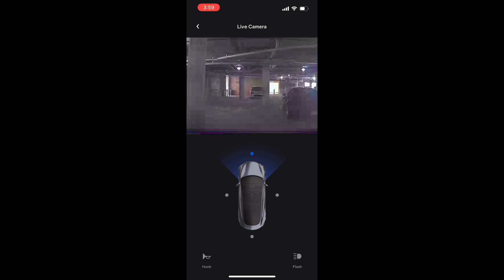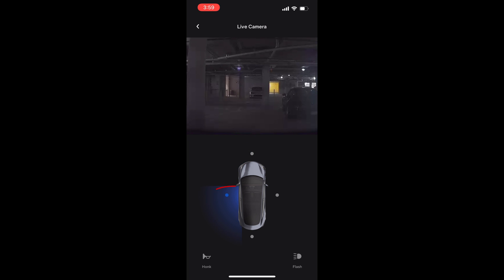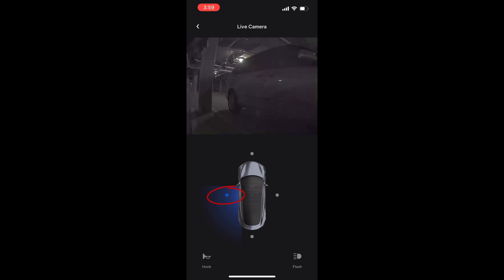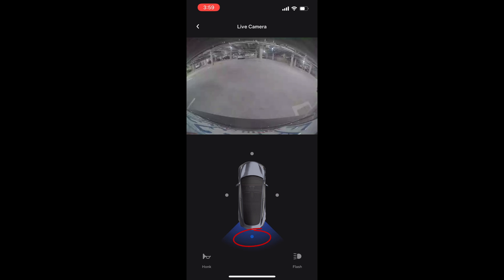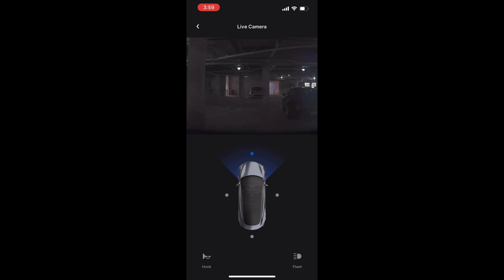I'll give a quick demonstration of how it works. Press here to get a front camera view, here for the left side view, here for the right side view, and finally here for the rear view. You can also press the horn and flash the headlights buttons down below.